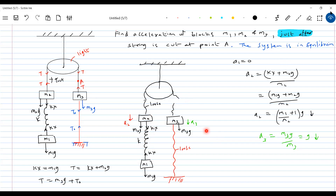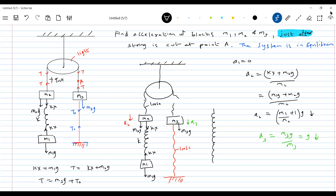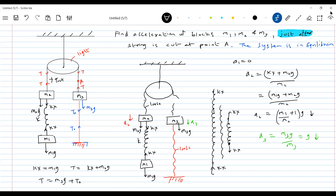For the spring to go from elongation to compression, it must first pass through its natural length. From elongation, the elongation should decrease, attain natural length, and only then can it undergo compression. So sudden change from elongation to compression is not possible. We are discussing just after cutting the string — at that instant. 'Just after' means the very moment the string is cut.